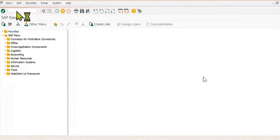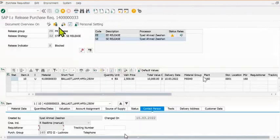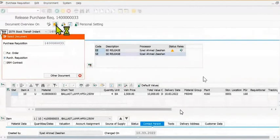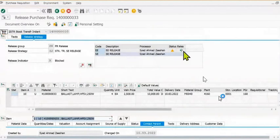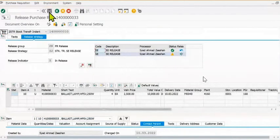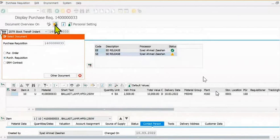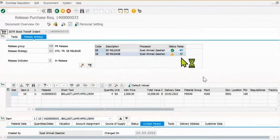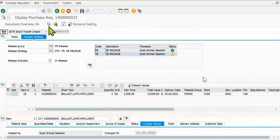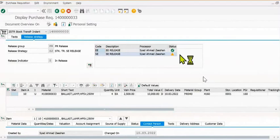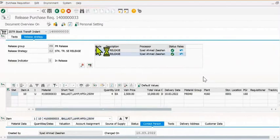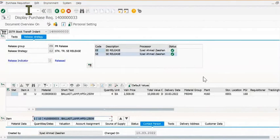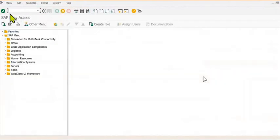You can approve the purchase requisition using ME54N. In ME54N, fill the purchase requisition number. Click on this, click on this, click on this, click on this, and save it. Now your purchase requisition has been approved.